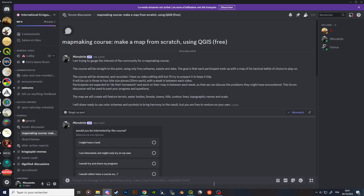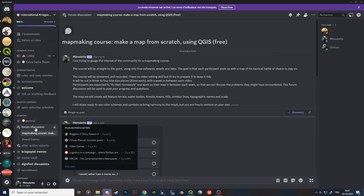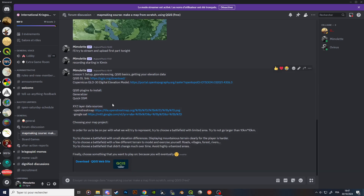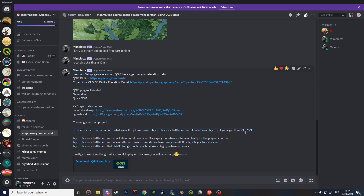Welcome to the first part of this map making course where I will try to teach you how to make maps for Crickspill using only QGIS, which is a free software. In the forum discussion of the Discord map making course channel, you have all the information and links needed for this course.